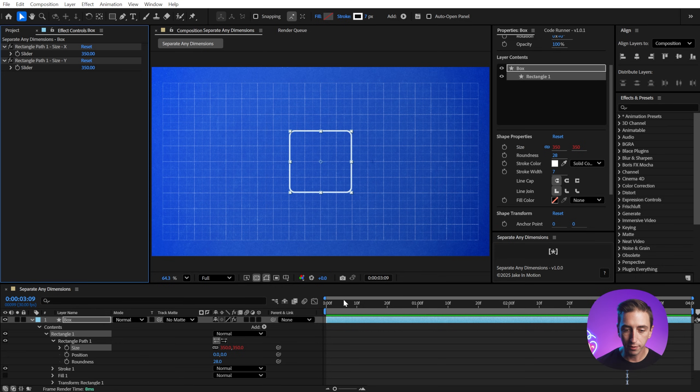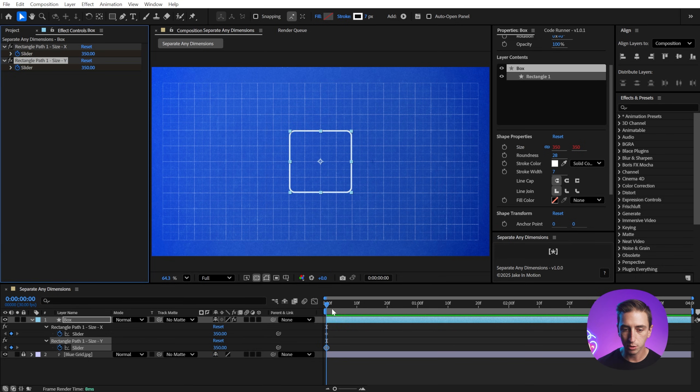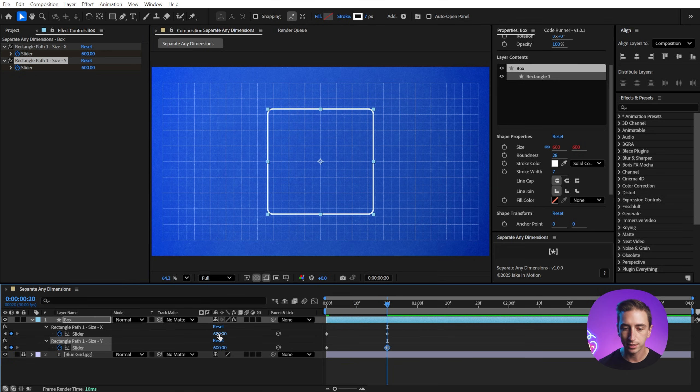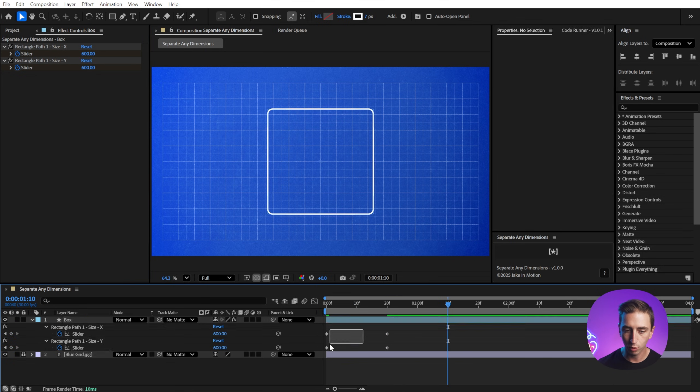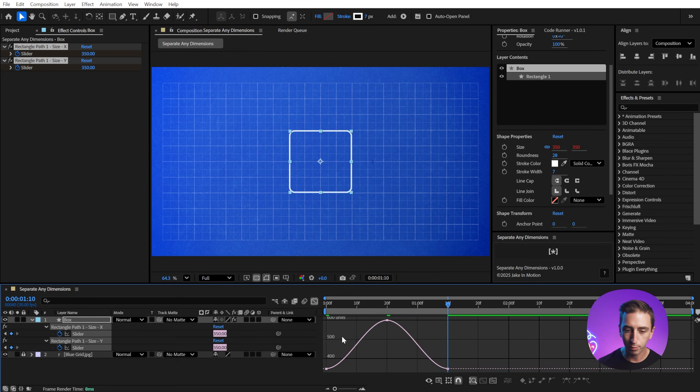So if I go back to the beginning, I can set some keyframes on these new effect controls and press U to bring up the keyframes. We'll go maybe 20 frames forward and increase this up to 600 by 600, and then 20 more frames forward, copy and paste, so we have a nice loop. I'll easy ease this and go into my graph editor.